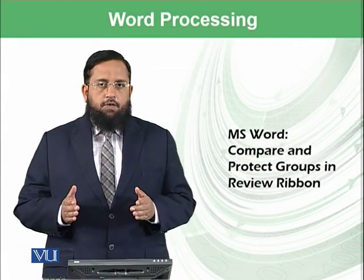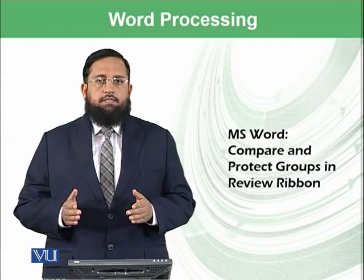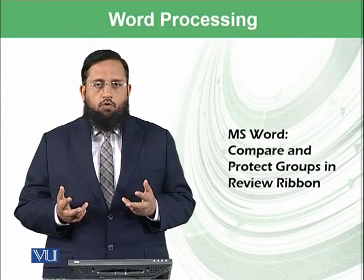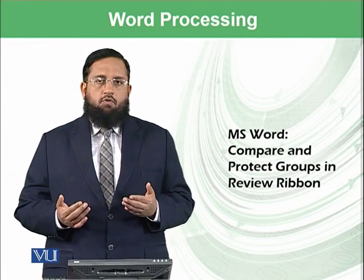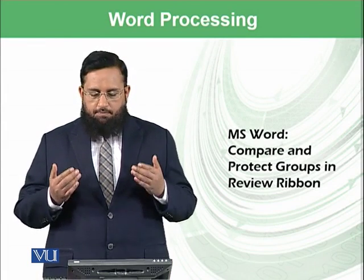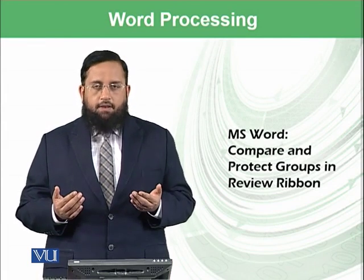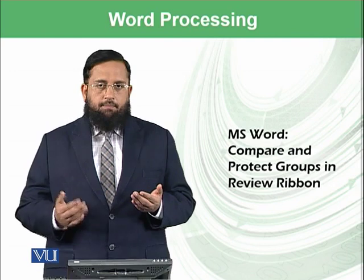Dear students, today we will start two groups: one is known as compare group and another is called as protect group in review ribbon.